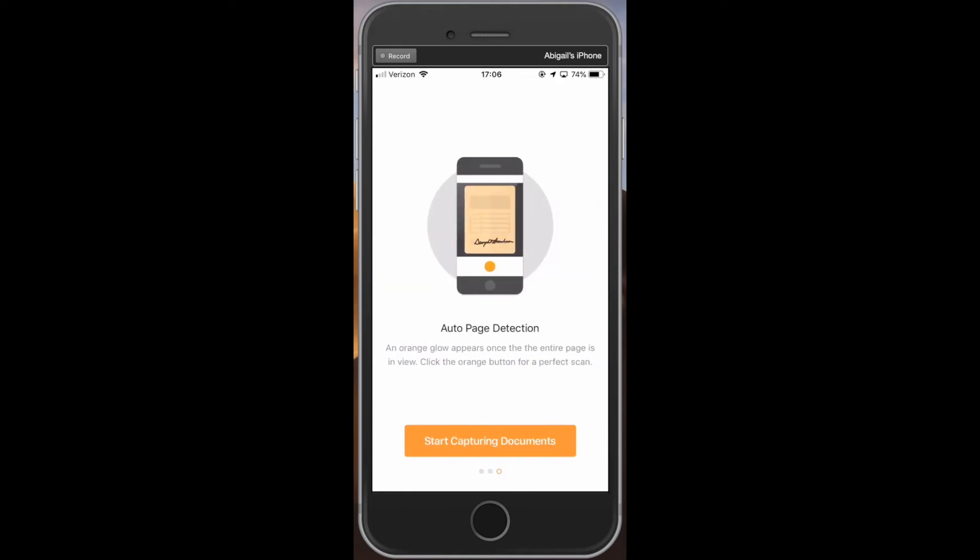And lastly, number three, when hovering your camera over the document, it's important to see an orange glow appear. That is how our technology is able to detect the document. Make sure all four corners are visible and the entire page is in view for a perfect scan.